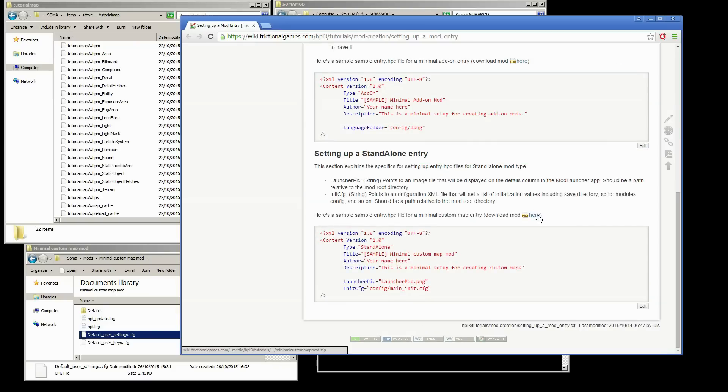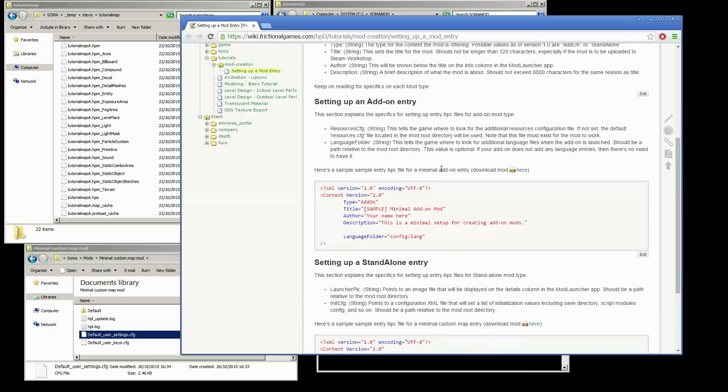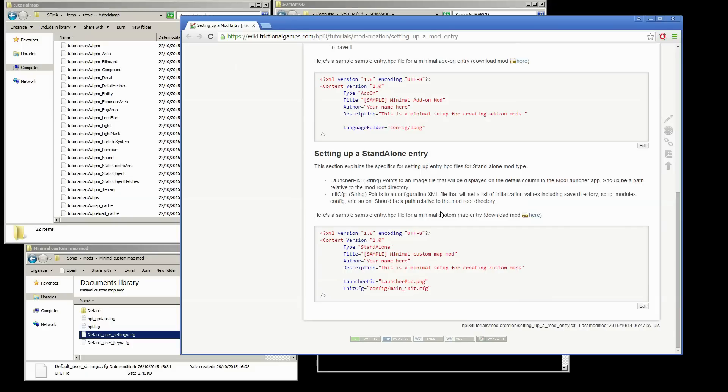There's a download link here which will give you the minimal custom map mod, which is what we're going to be working from. You can read through all of this at your leisure, but I'm going to go through most of it now.